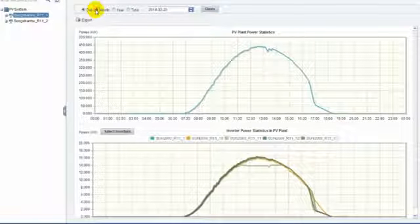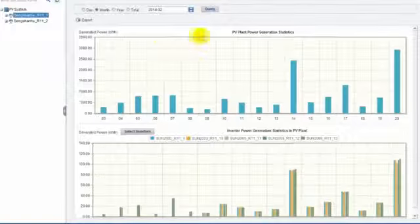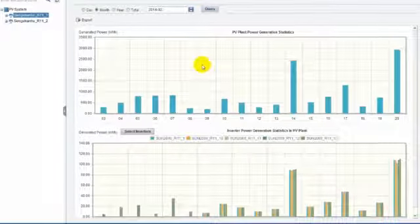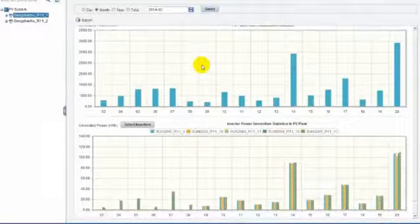If you query by month, the daily yield records are in the above graph, and it is also easy to identify the best performance inverter in the below graph.